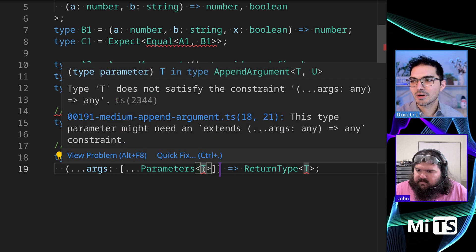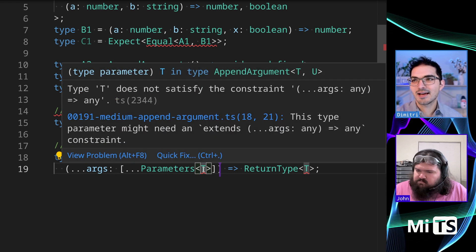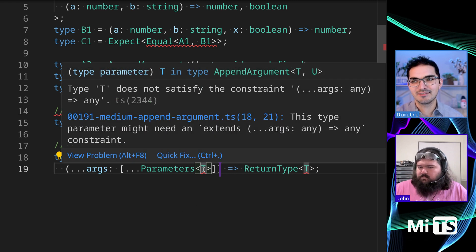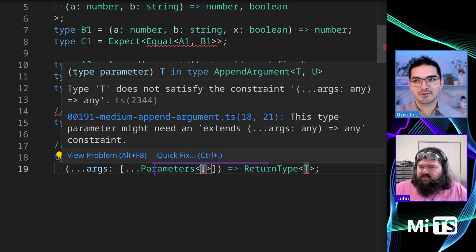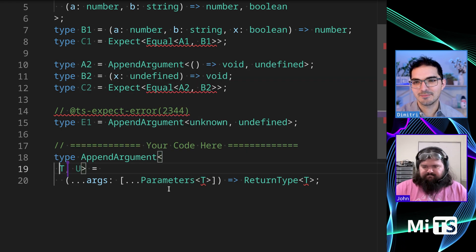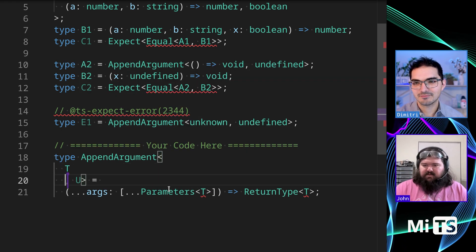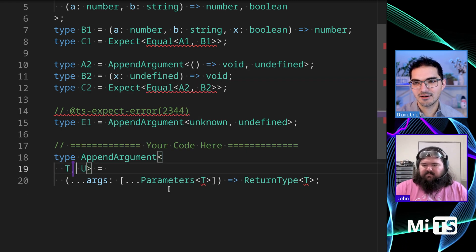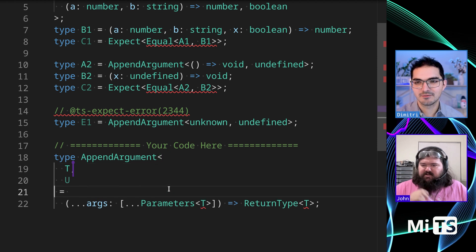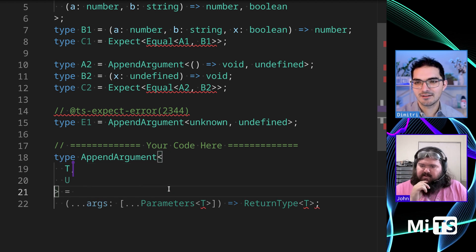So parameters. The error we're getting here is that T doesn't satisfy the constraint that parameter specifies. We can solve that with a generic constraint.